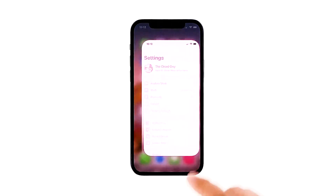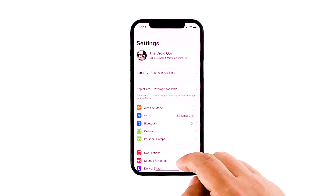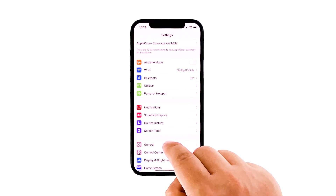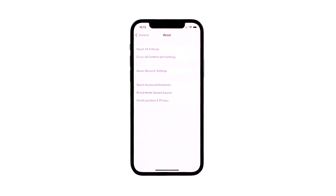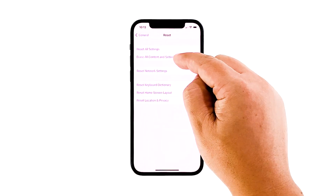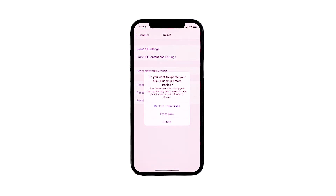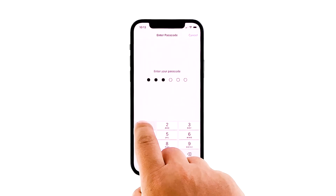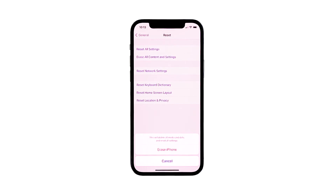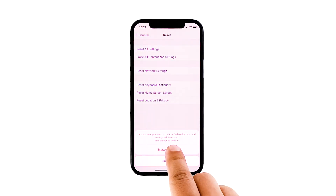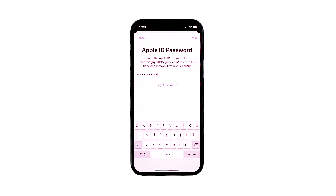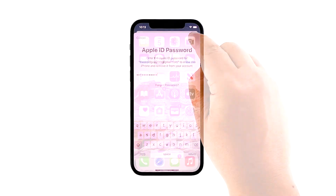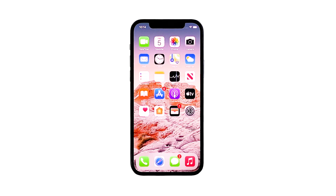From the home screen, tap Settings, then find and tap General. Scroll down to the bottom of the screen and touch Reset, then tap Erase All Contents and Settings. Tap Erase Now. If prompted, enter your security lock, then tap Erase iPhone at the bottom of the screen. Tap Erase iPhone again to proceed. Now enter your Apple ID password and tap Erase to proceed with the reset. Wait until your iPhone has finished the reset, then set it up as a new device.